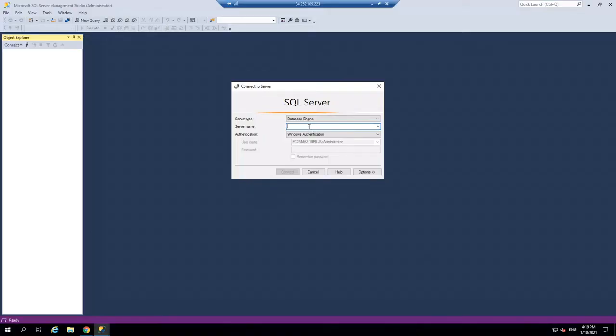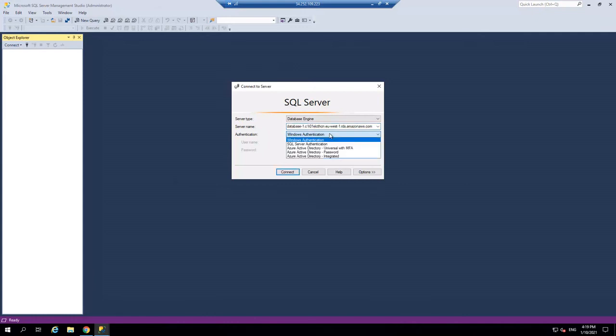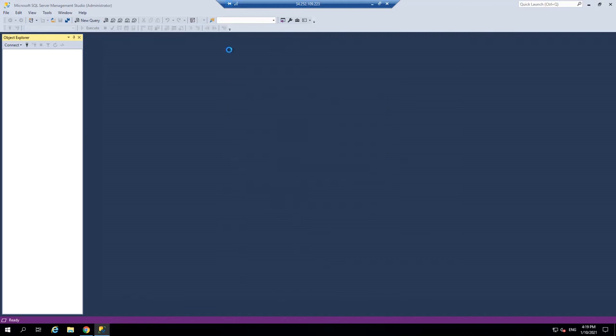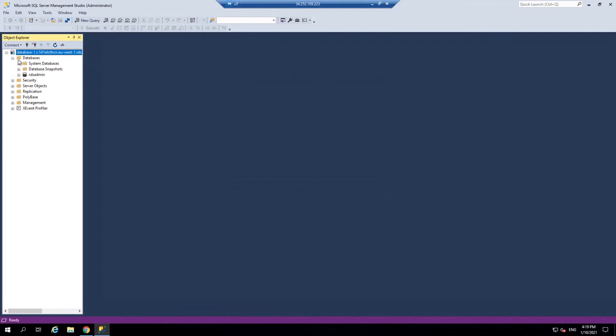Let's put in our server name, which is the link there. Let's come down and change the SQL authentication. We're going to type in admin and I call my password password123. And hopefully now we'll get in. This is looking positive. And there we are. We are now connected to our RDS database.